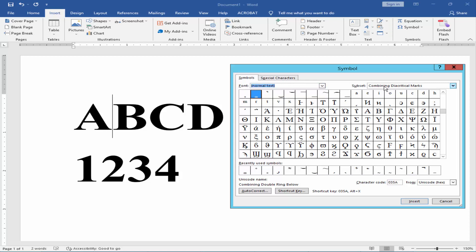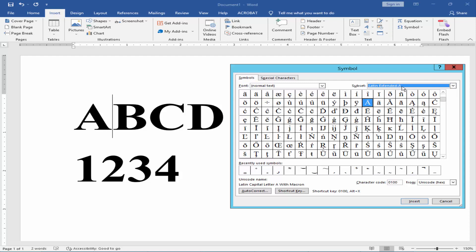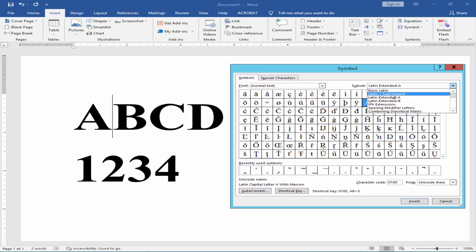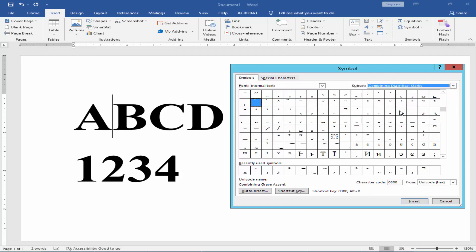Set normal text and subset to Combining Diacritical Marks. Select the double ring below symbol and click Insert.